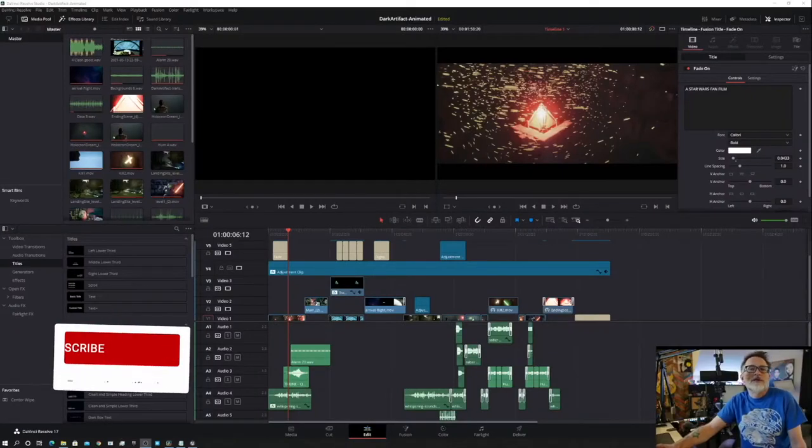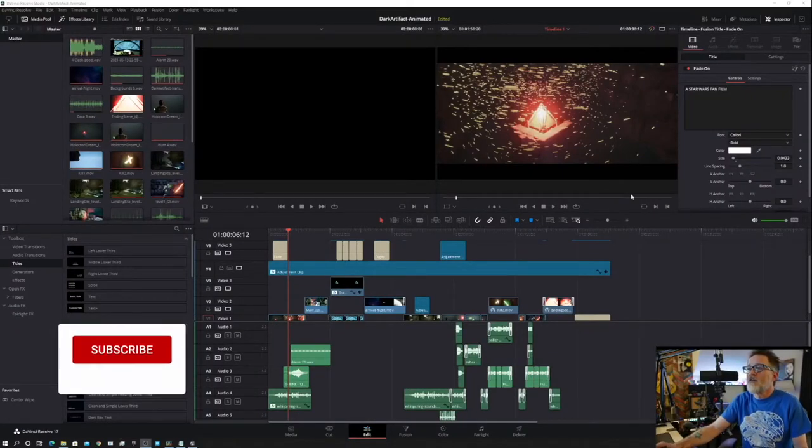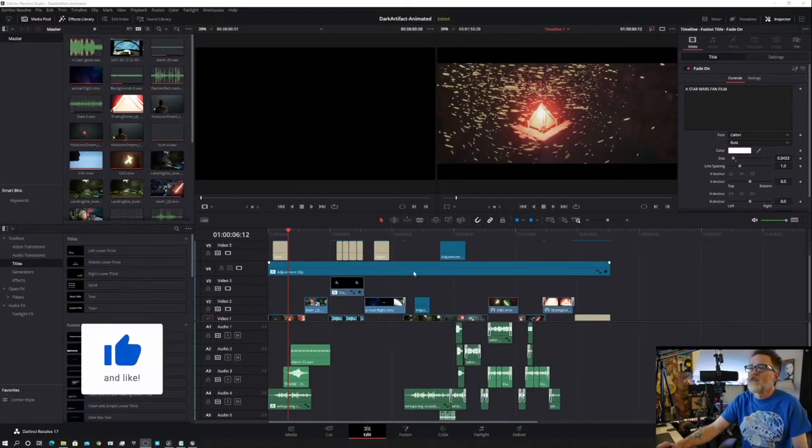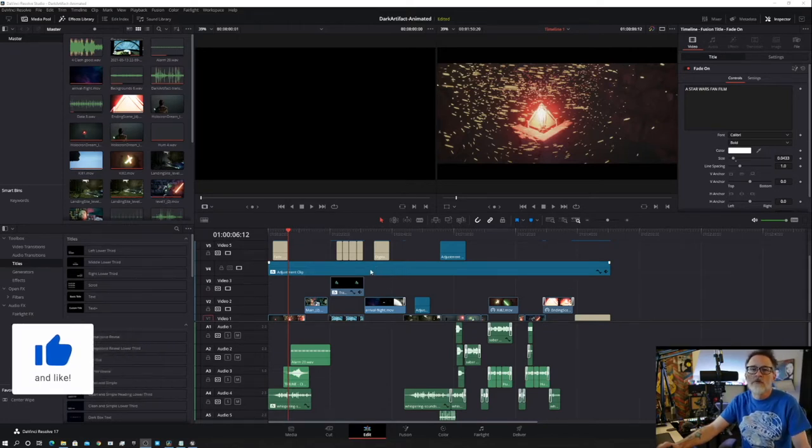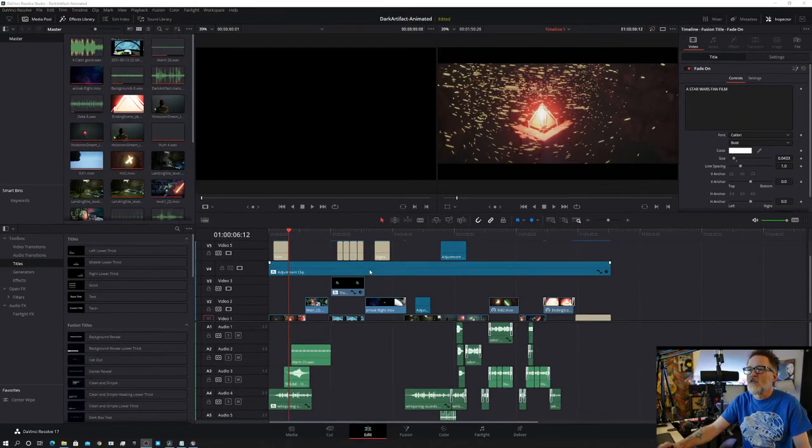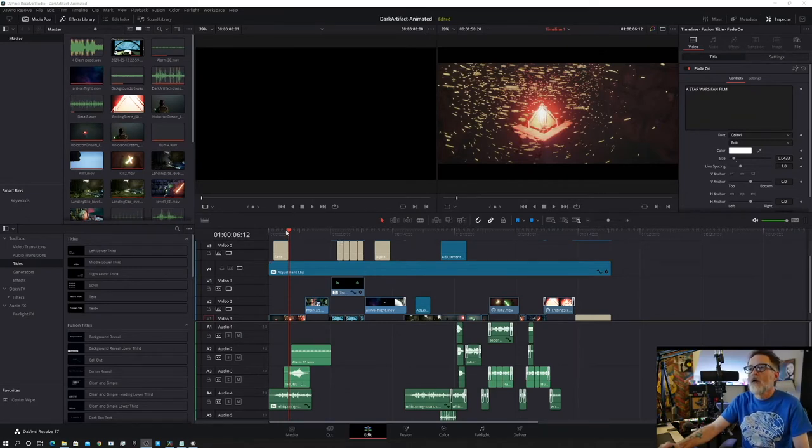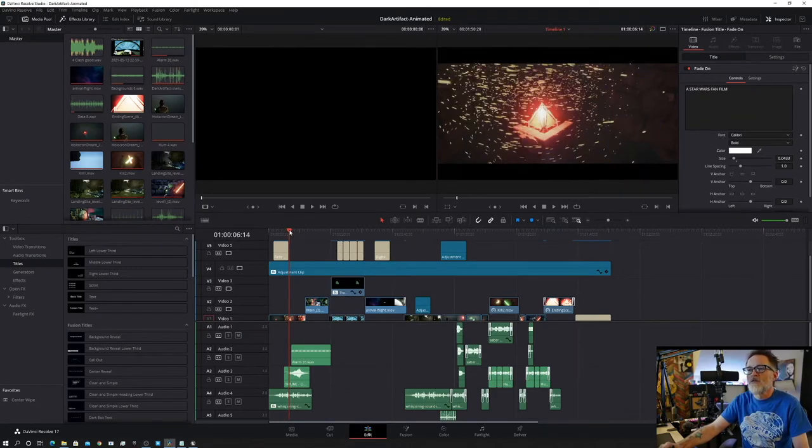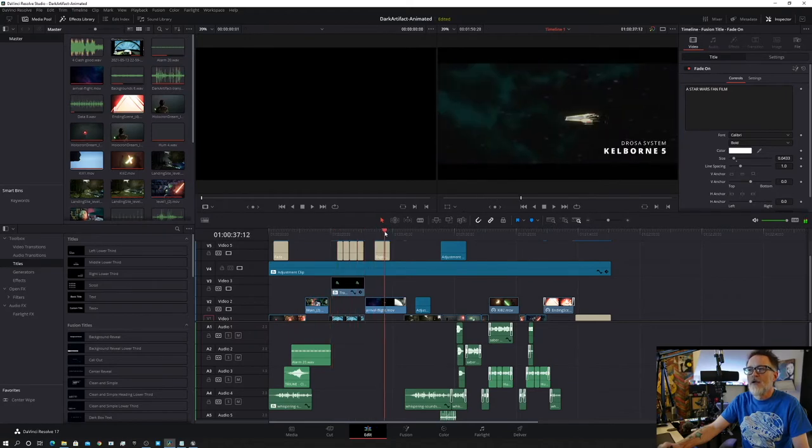All right, so let's get started sort of at the end here with the finished product in DaVinci Resolve so you can see what we were going for. And then I'll go back and show some of the Unreal sections and how I made the scenes that we put into DaVinci Resolve. So anyway, as you can see here, this is the main timeline.